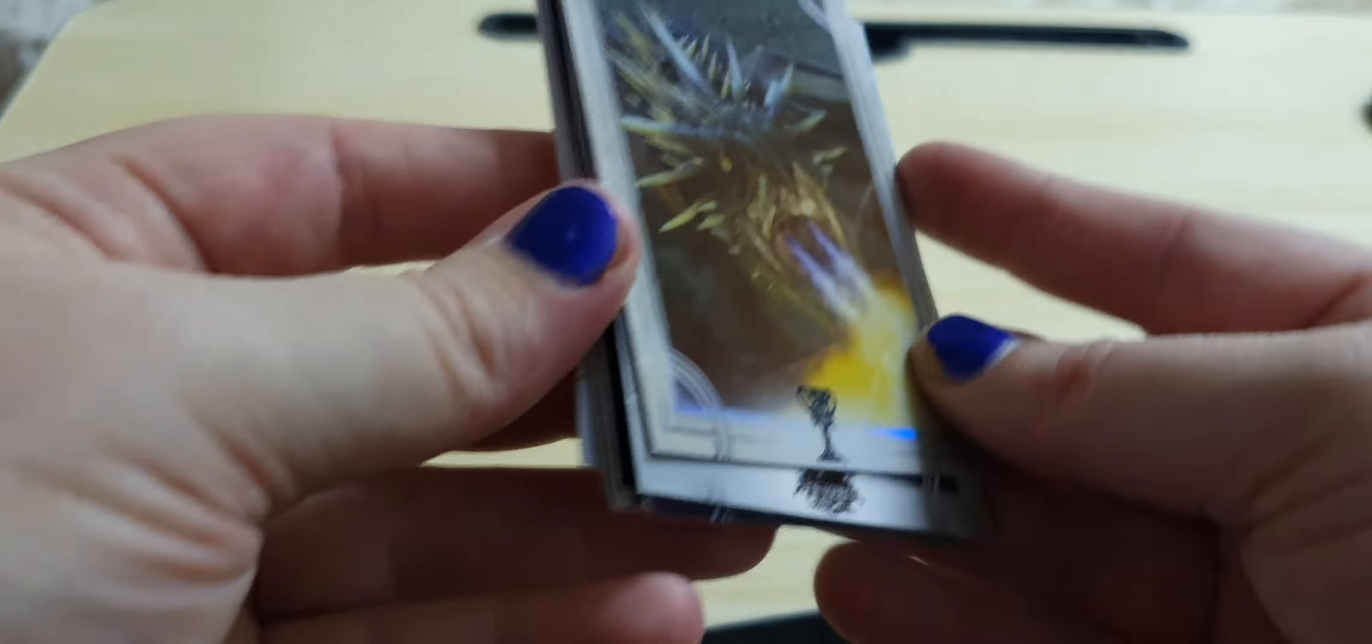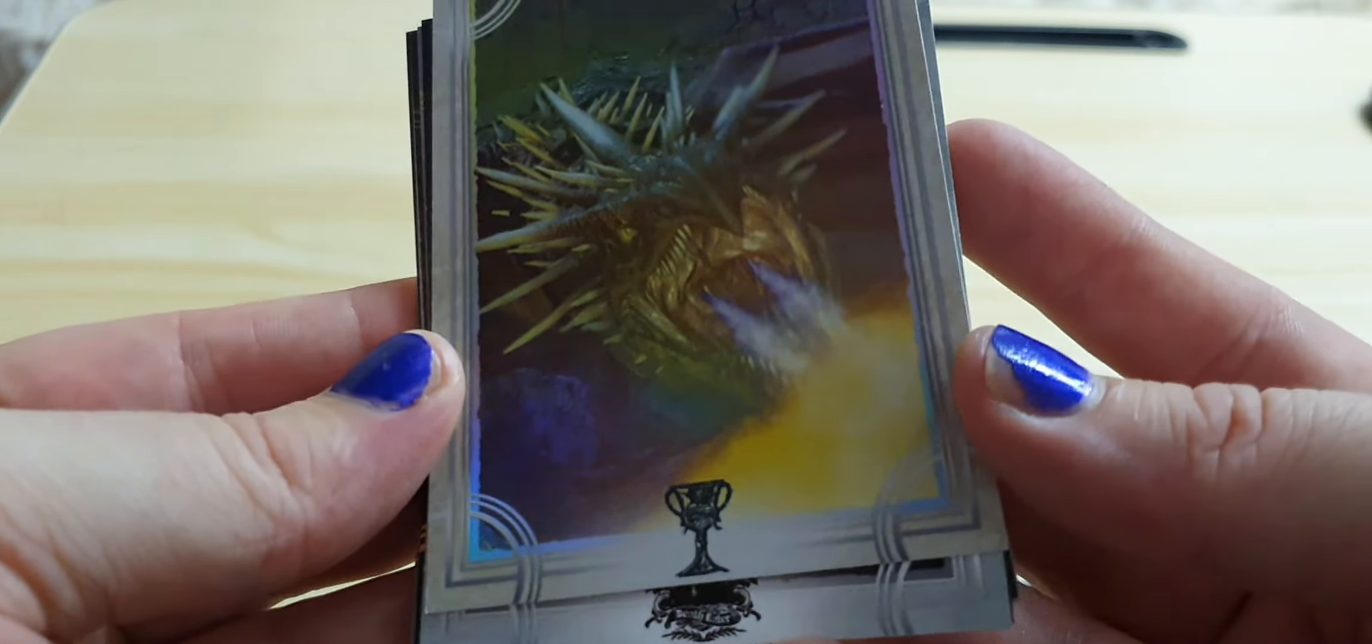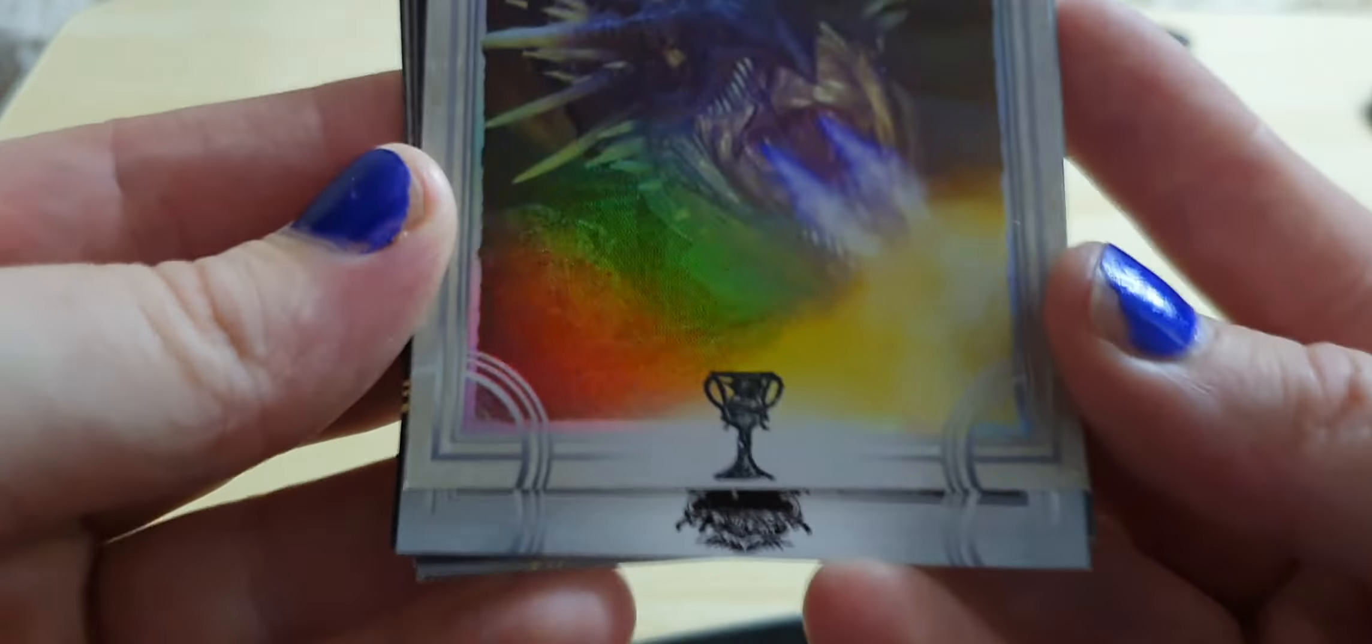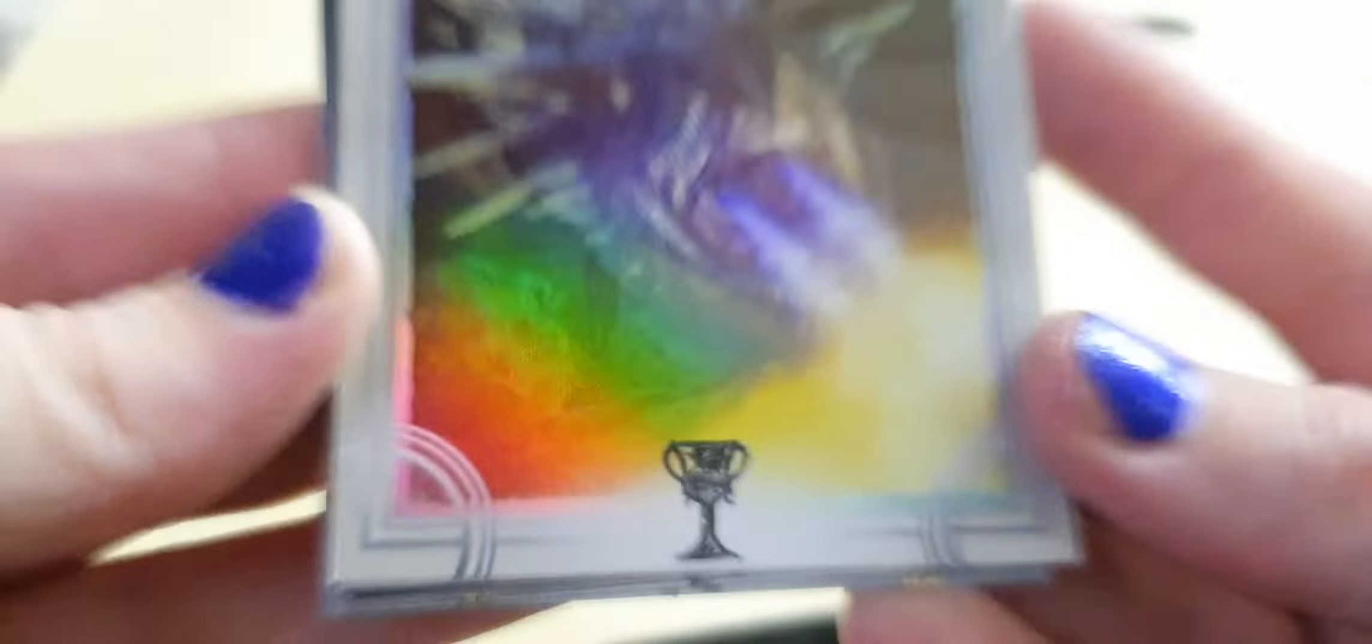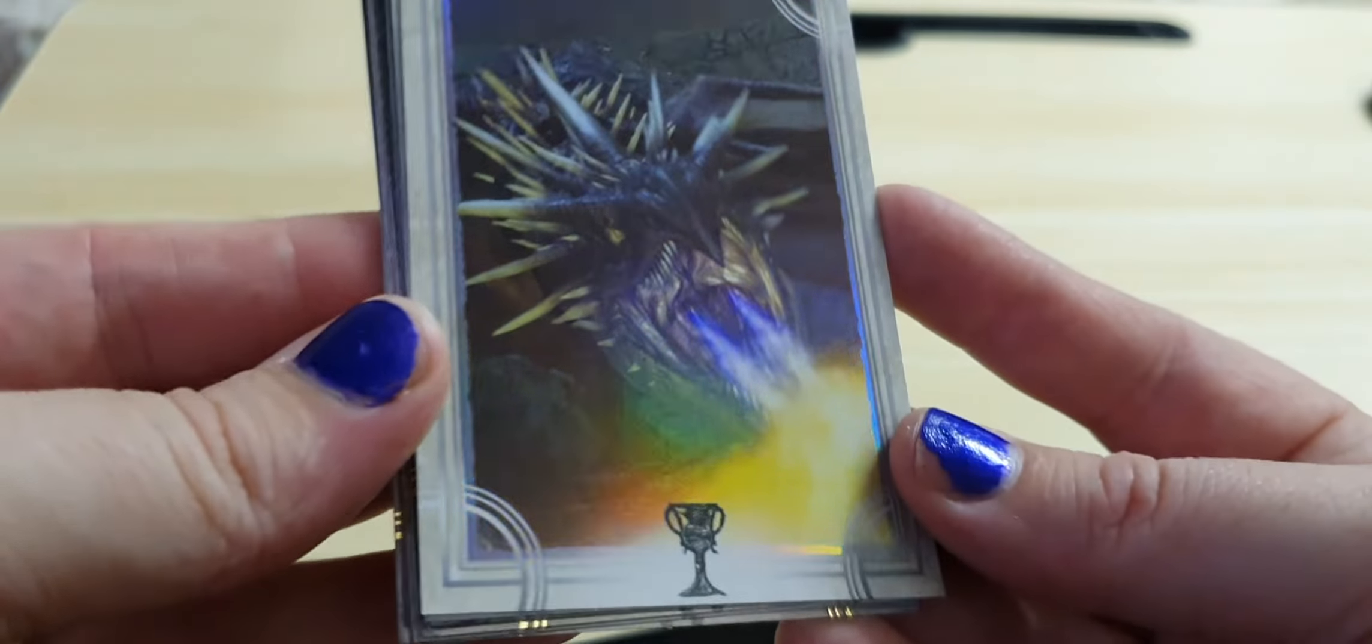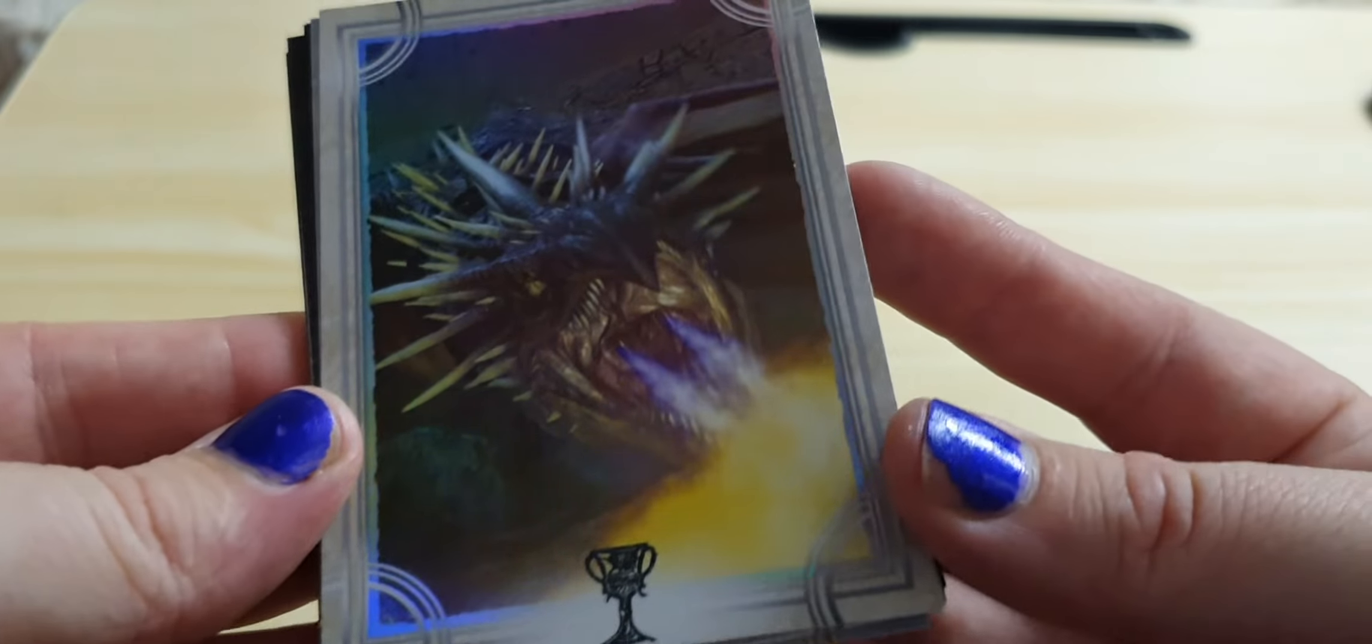And then another foil of the Hungarian Horntail from, obviously, the Goblet of Fire. There, and that is just beautiful as well.